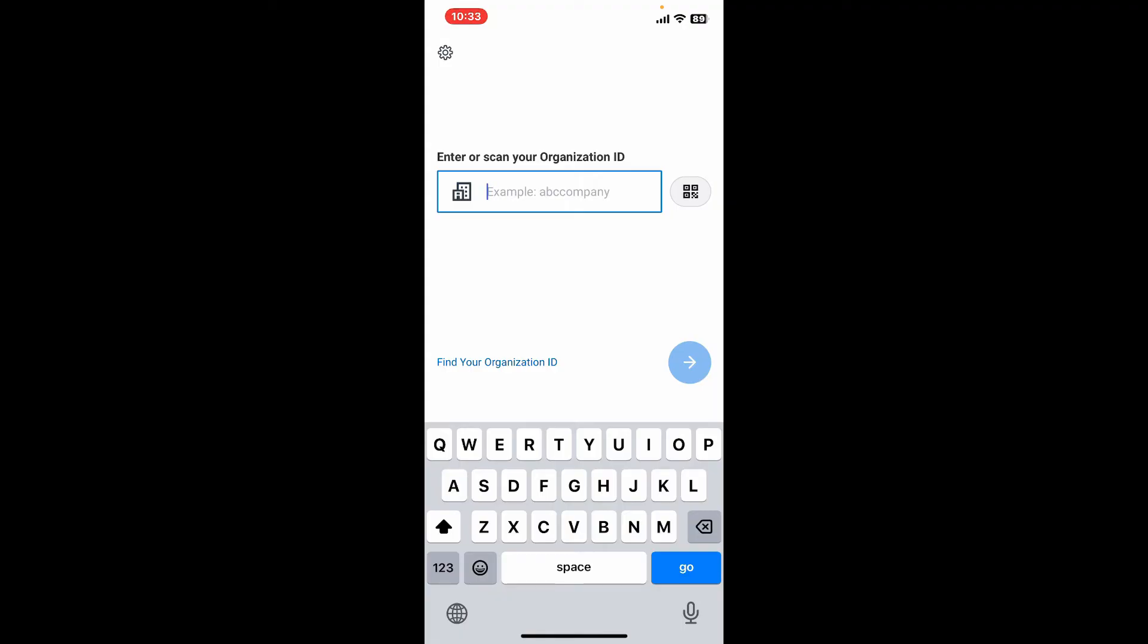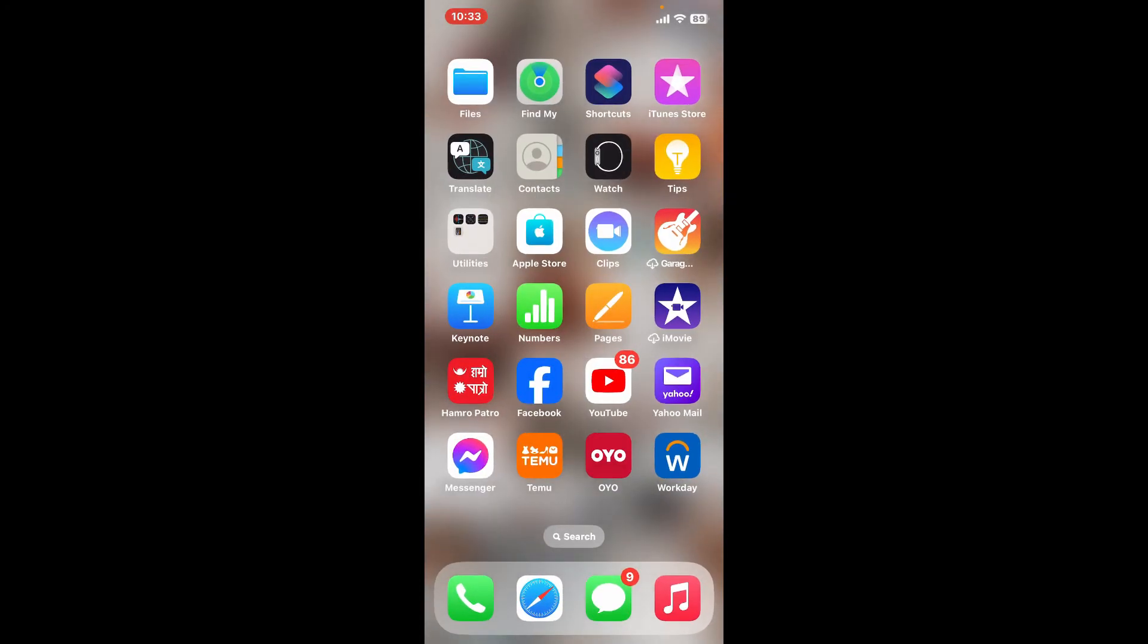Some companies might give you a company-specific activation link to register for a Workday account. Simply go ahead and click open the link that you received via any medium, and you will be able to get access to your Workday account.